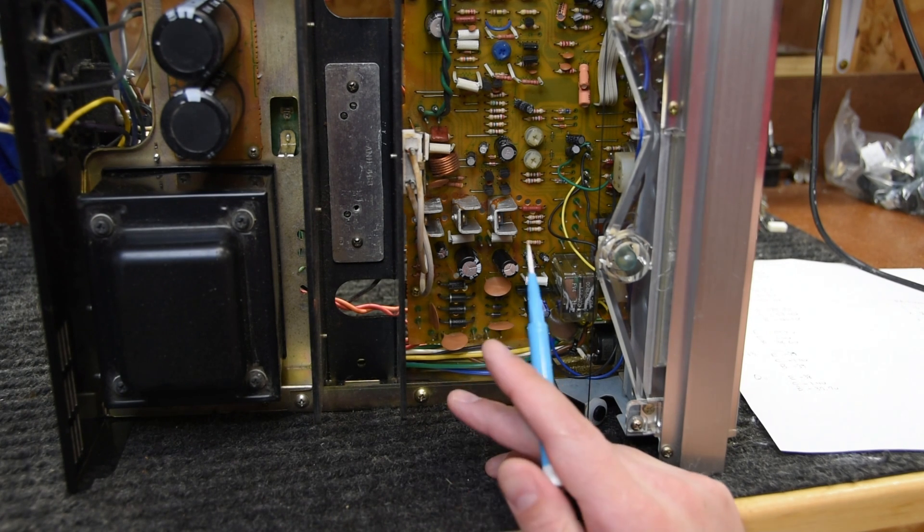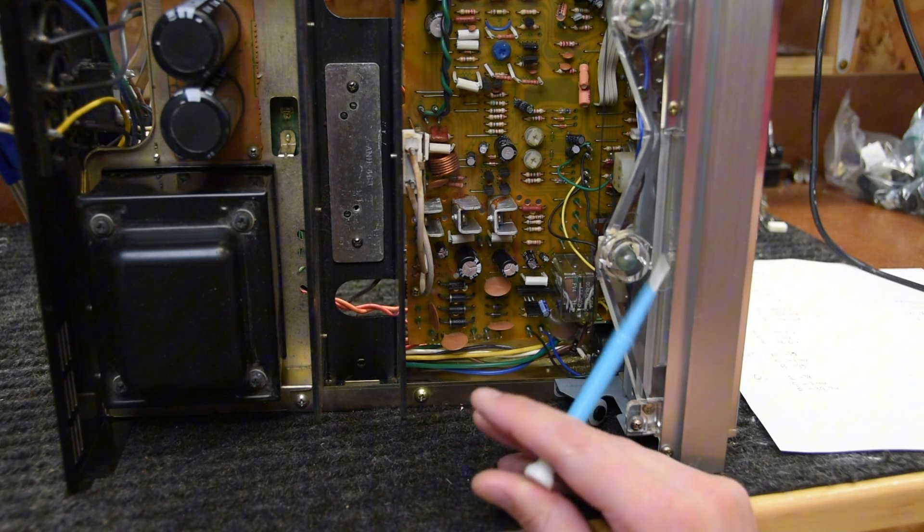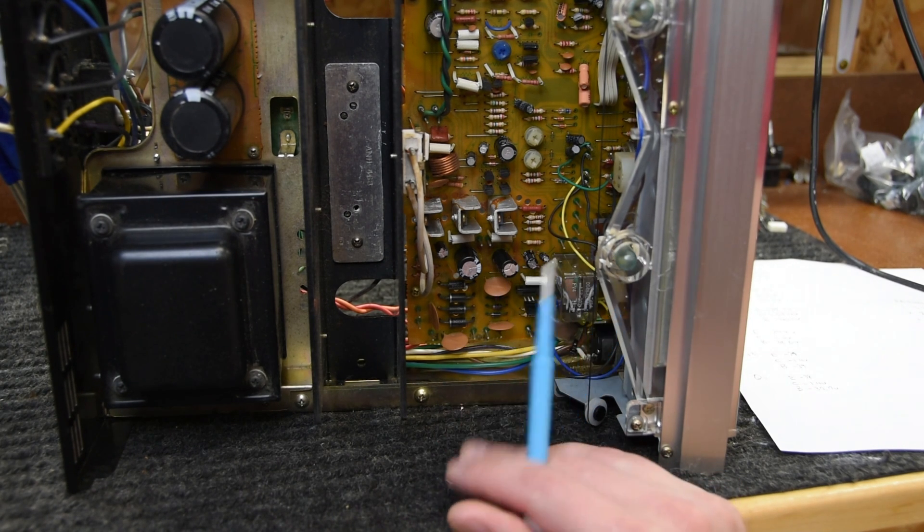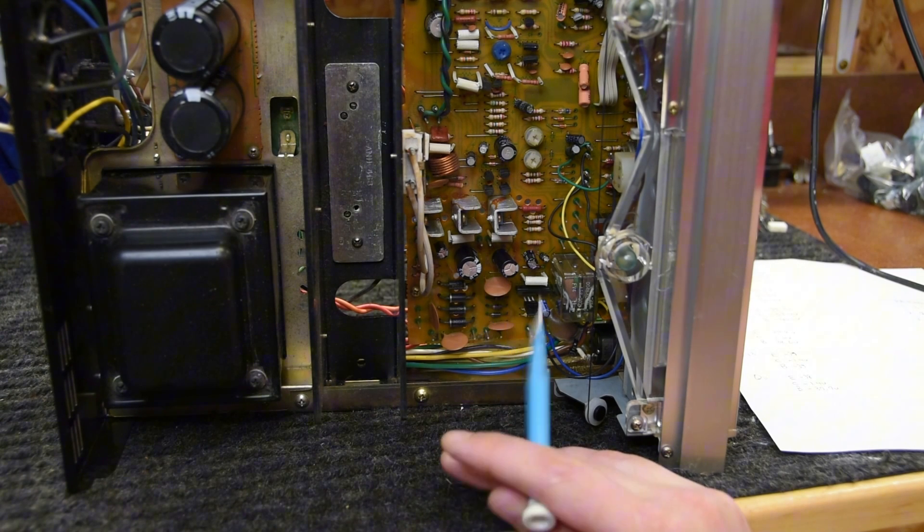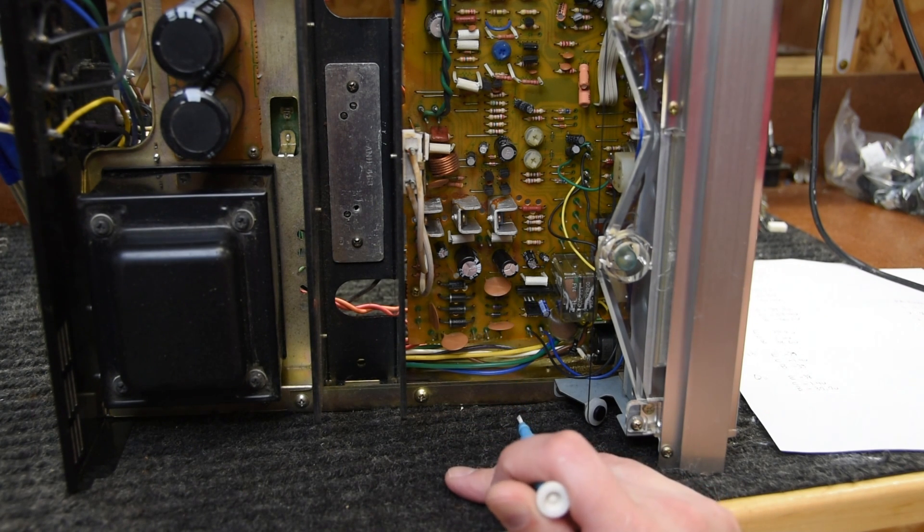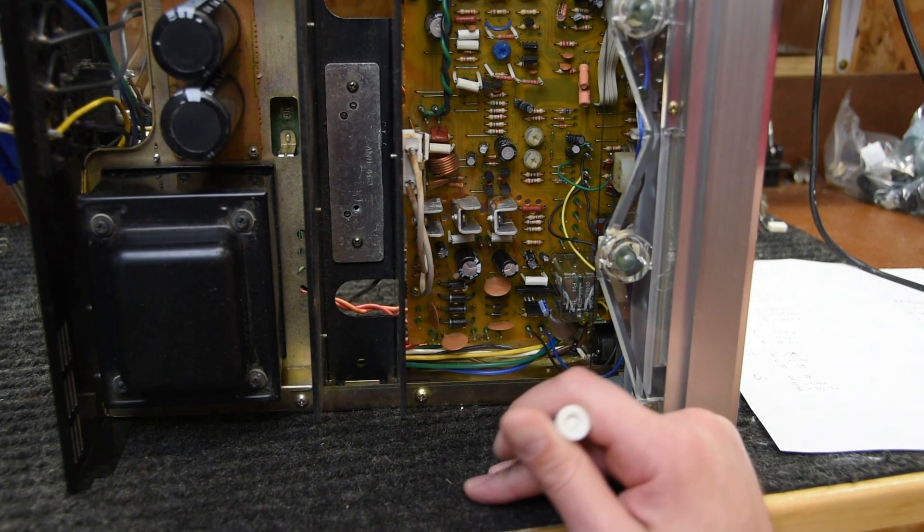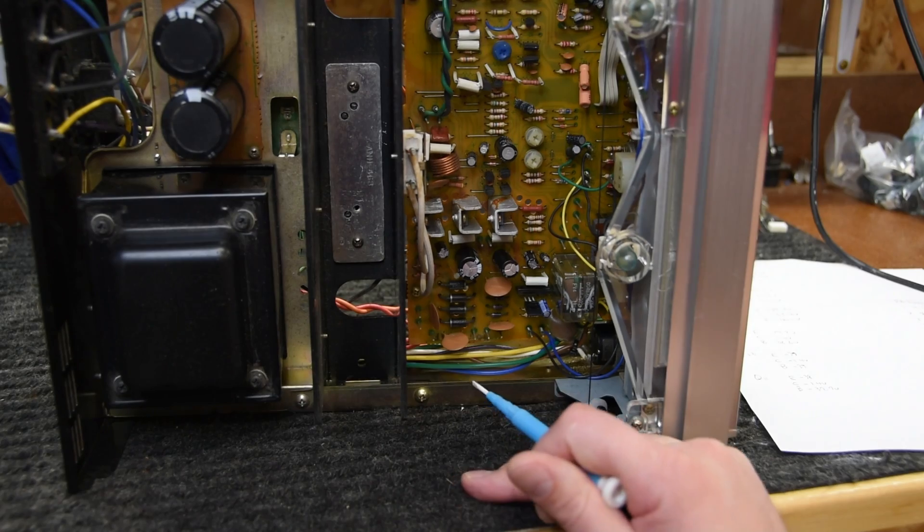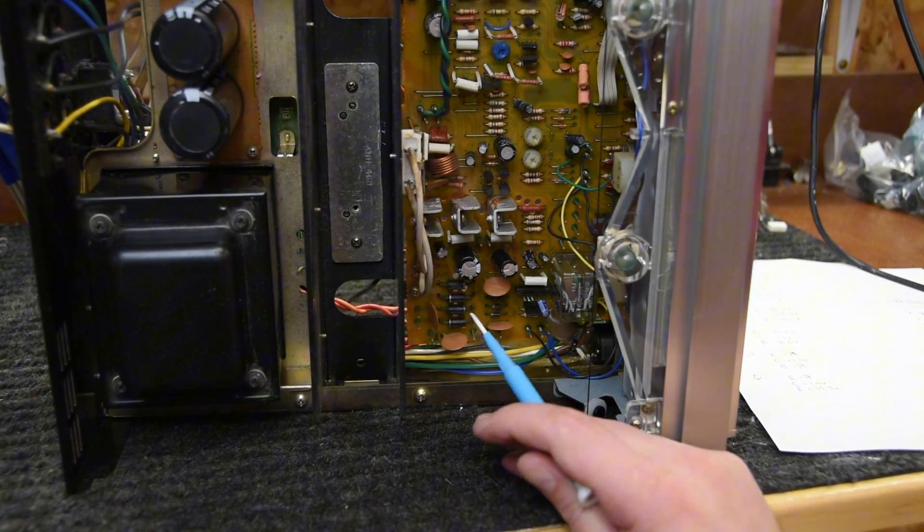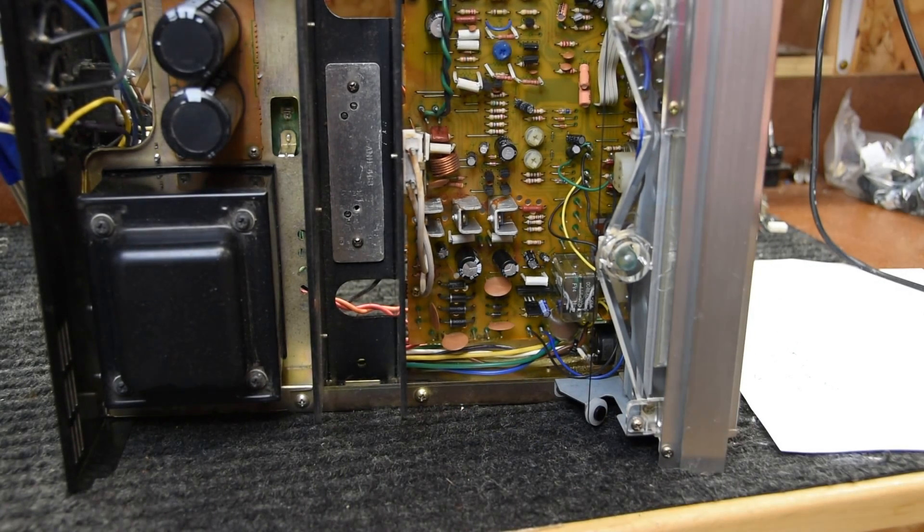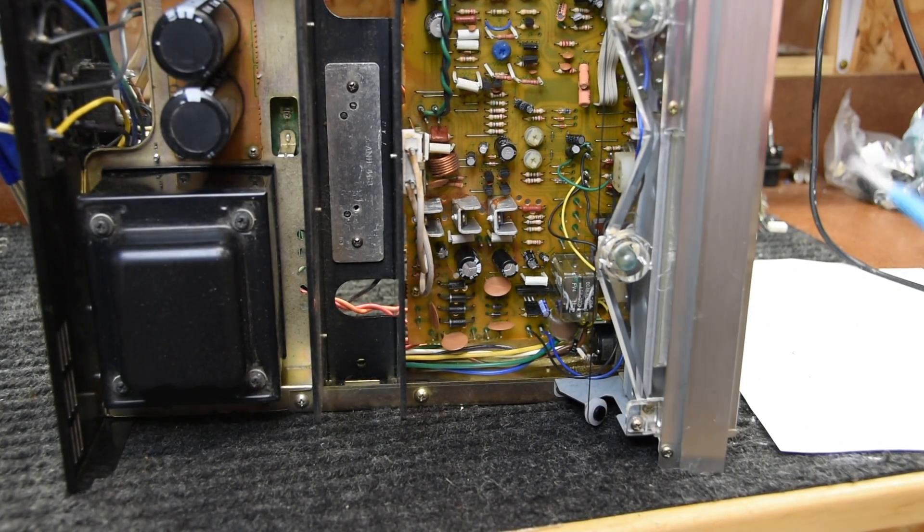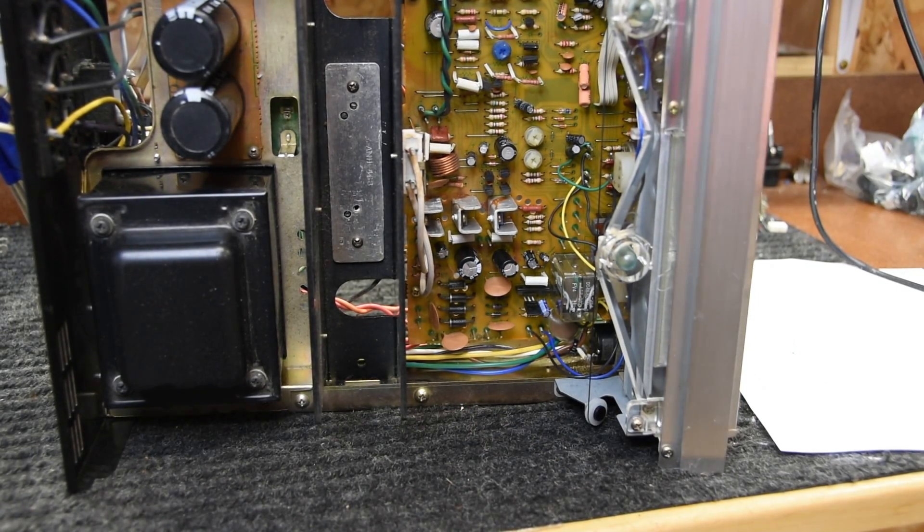And so then I decided to go ahead and hook up a set of speakers and put some music through it. And I was getting obviously some scratchy, so I sprayed some cleaner in some of the controls and now this thing's playing music really good. So I just kind of wanted to give you guys the rundown of how I fixed this receiver.